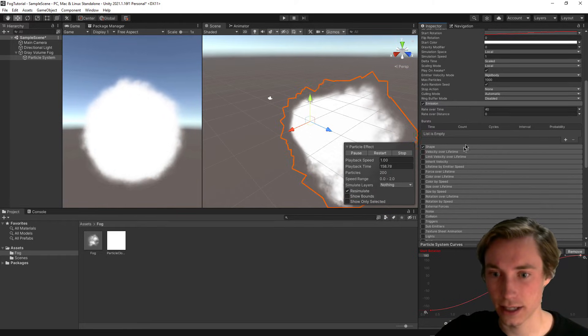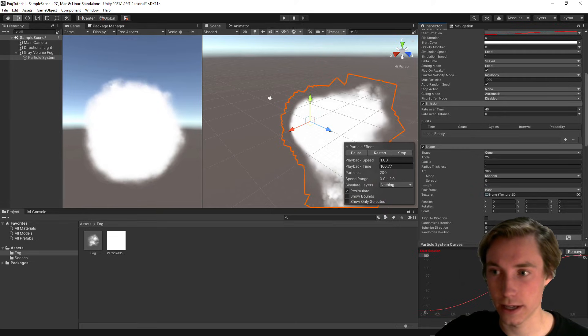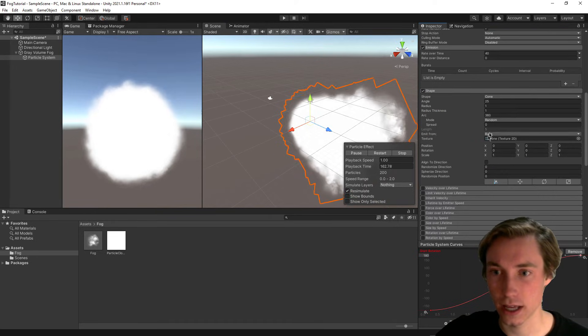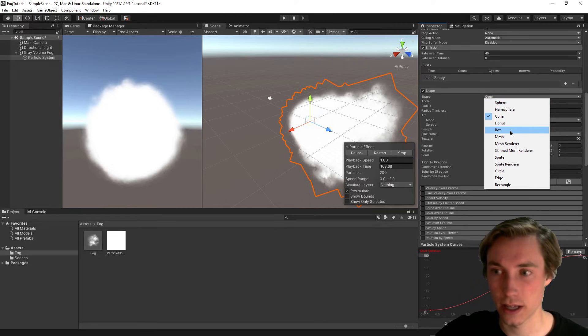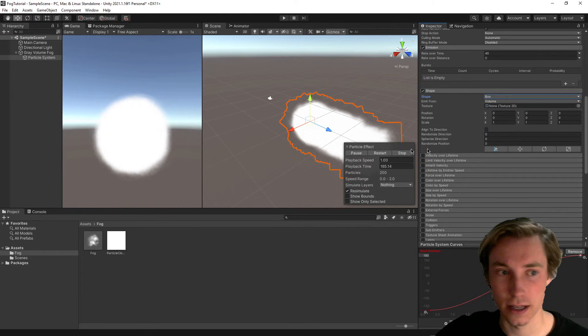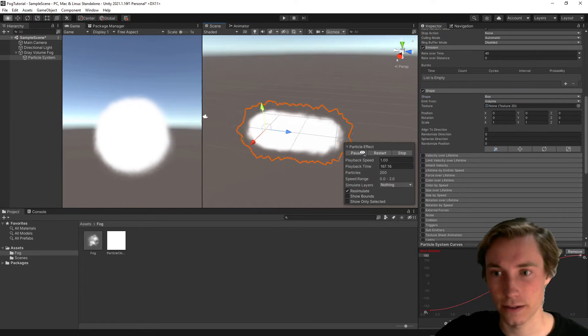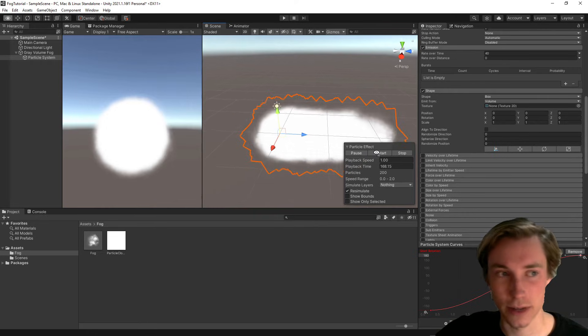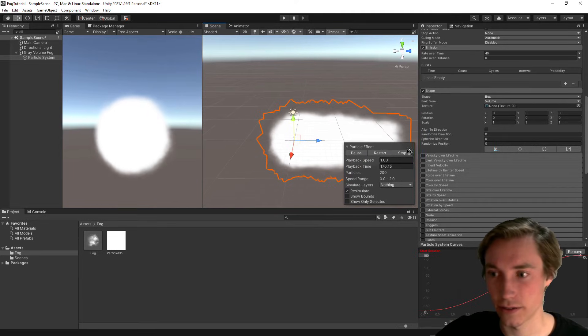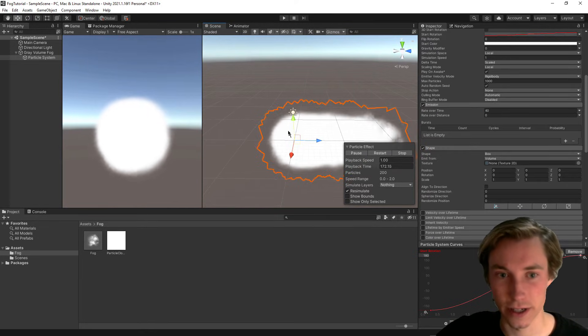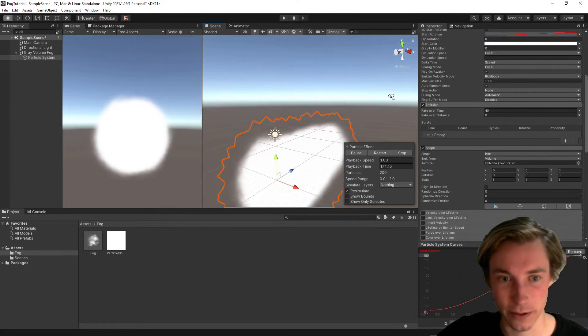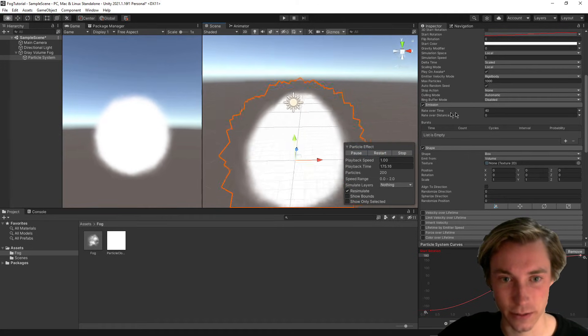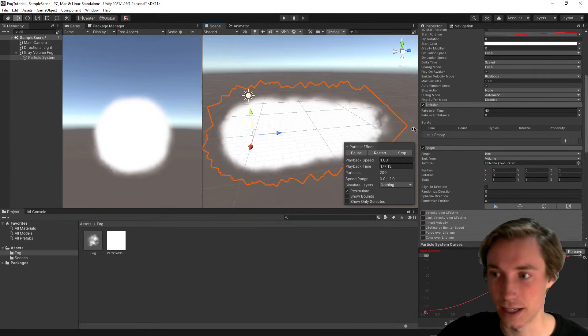All right, so after that, we can go ahead and click on shape. Inside shape, we can change from a cone into a box. Now we have an actual box that we're using for the fog, which is more realistic considering we want a volumetric fog.